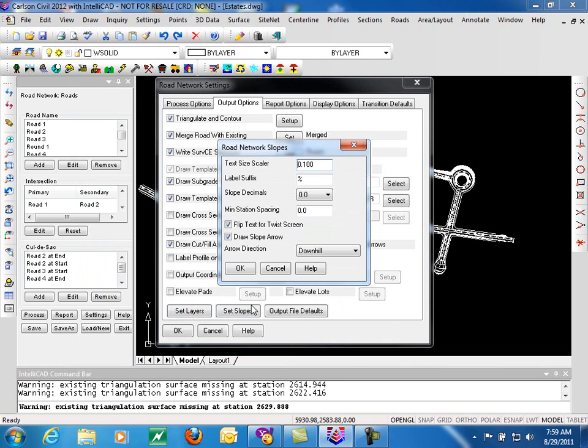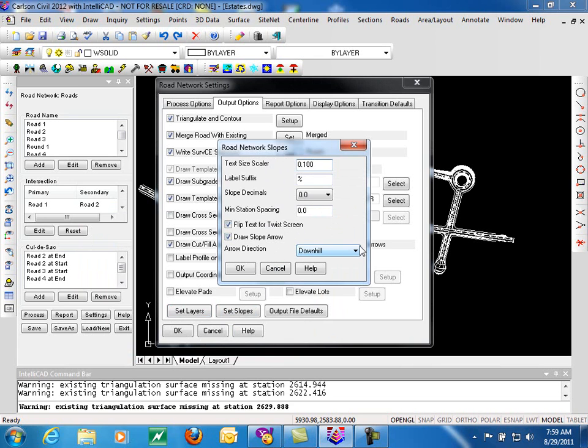Set slopes tells us how we want the various slopes labeled as percentages, decimals we want to have, as well as do we want to draw slope arrows and should they be going downhill or uphill or in the direction of your road.